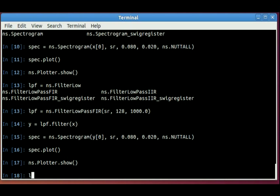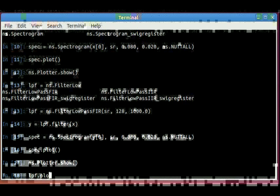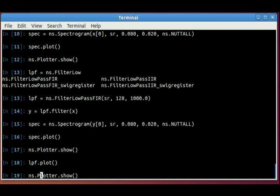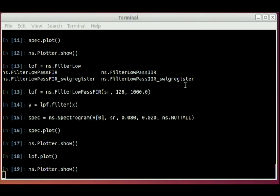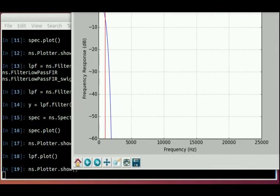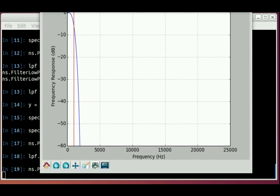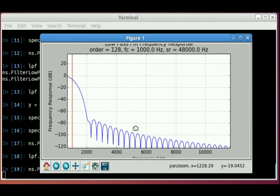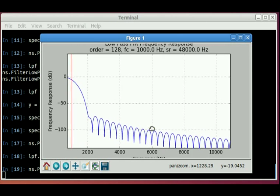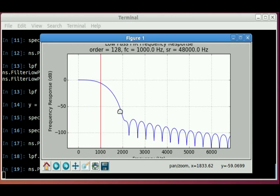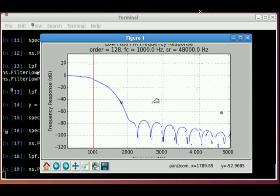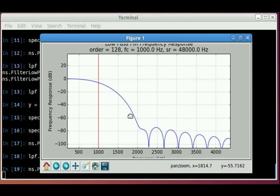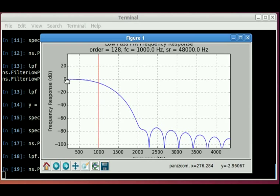You can also plot the frequency response of a filter. So my low-pass filter object plot show, which plots frequency response curve. The red vertical line is at 1,000 hertz. Y-axis here is in dB. So you can create a filter and just call its plot method to get its frequency response.